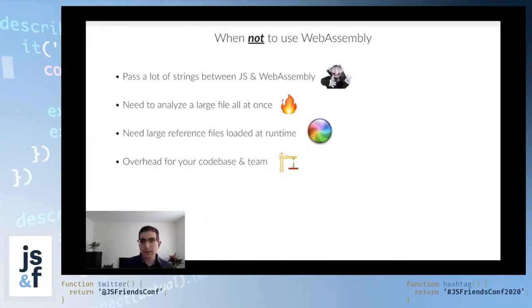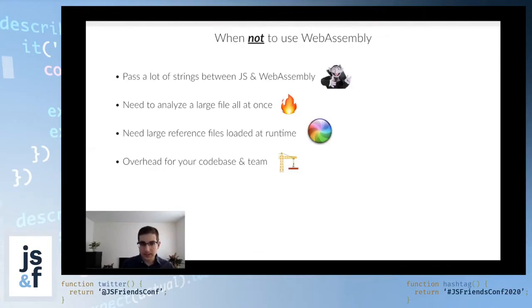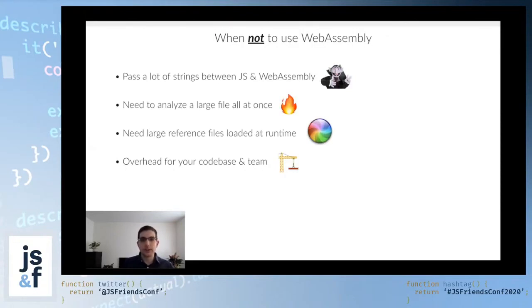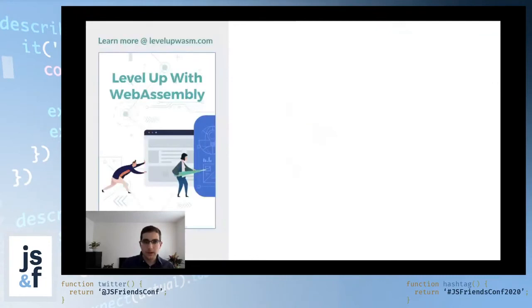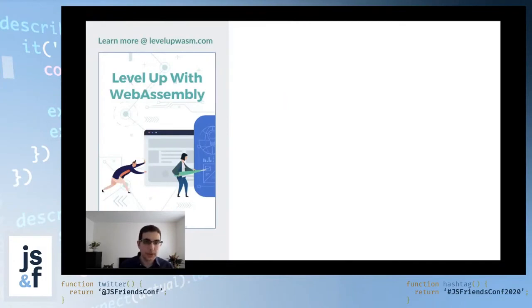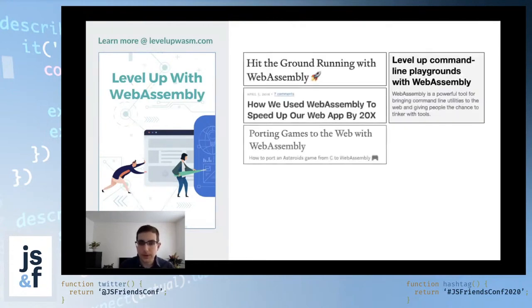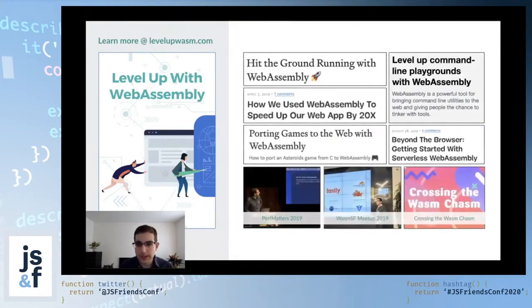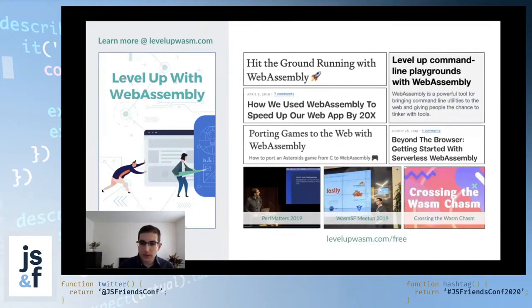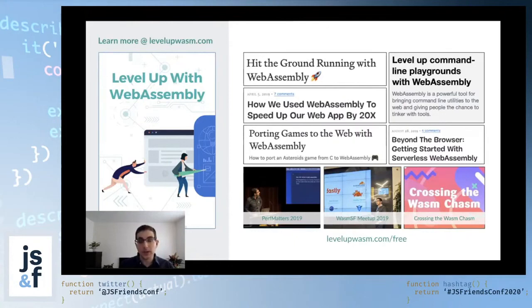In summary, WebAssembly is a really awesome tool. In some cases, it can be extremely powerful. Just make sure that you're using it for the right reasons. That's all I had to share with you today. If you're interested in learning more about WebAssembly, please check out my book at levelupwasm.com. I also have a whole bunch of free articles and talks that you can check out, and they're all listed at levelupwasm.com/free. With that, I want to thank you so much for your time, and I'm happy to take questions.